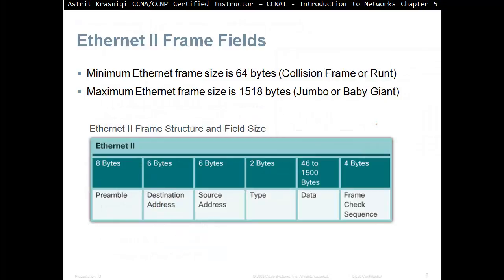Ethernet 2 frame fields. Minimum Ethernet frame size is 64 bytes. Anything that goes underneath this minimum size is called a collision frame or RUNT. Maximum Ethernet frame size is 1518 bytes, and if it goes above this maximum, then it's called a jumbo or baby giant.